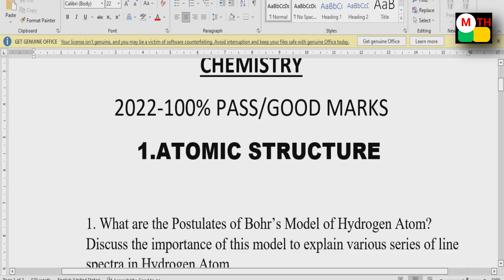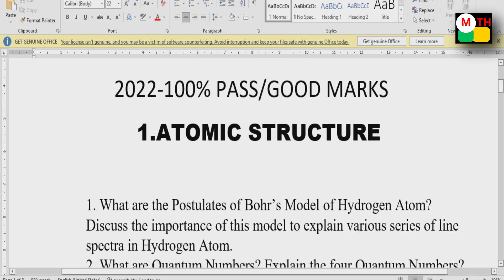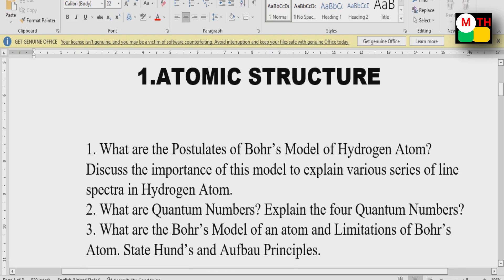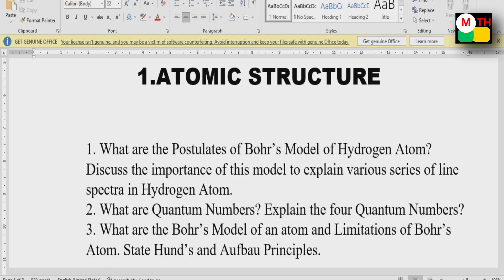The first unit is atomic structure. One important question you want to know is the points of Bohr's model of hydrogen atom. This is a very important question — Bohr's model. This is a direct question.